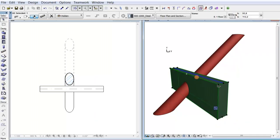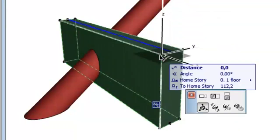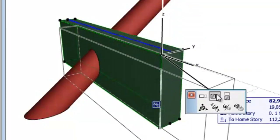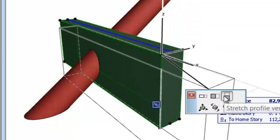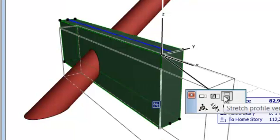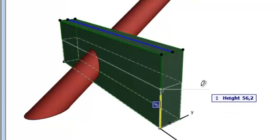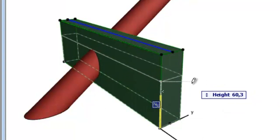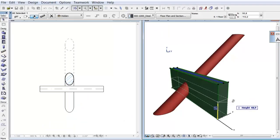If you use the Stretch Profile Vertical command for stretching the beam height, the Floor Plan will follow the changes and you will get the real intersection projected view. Thank you.